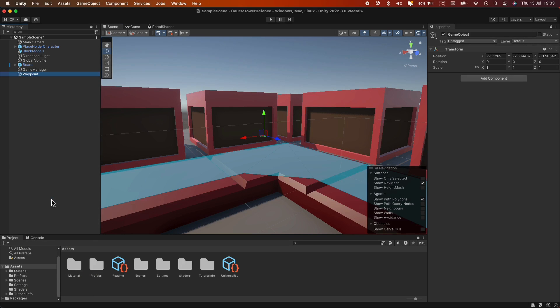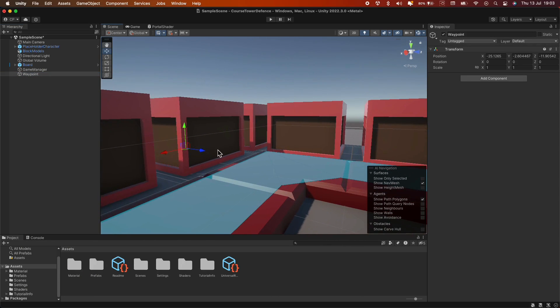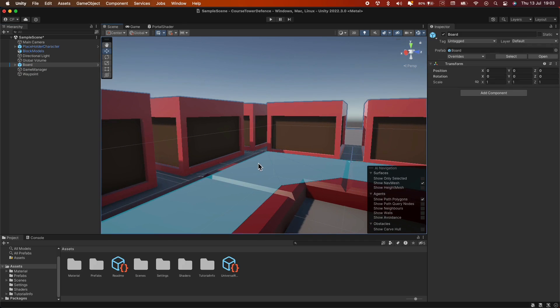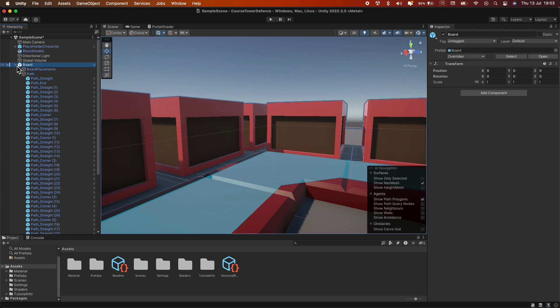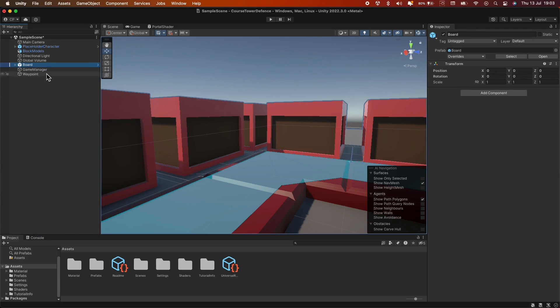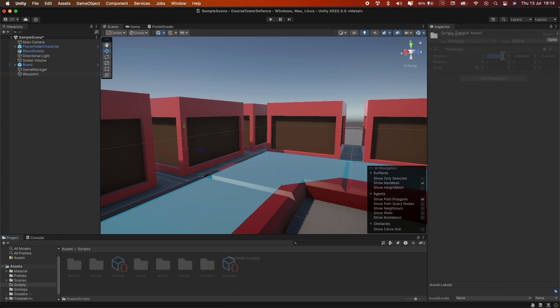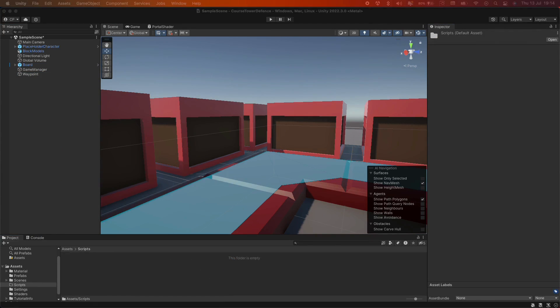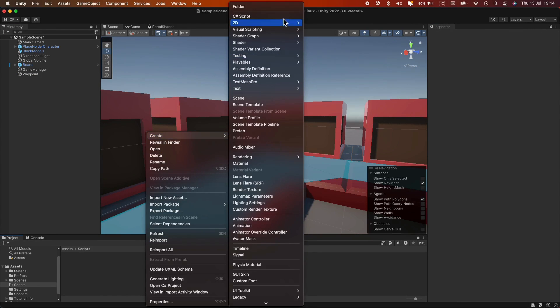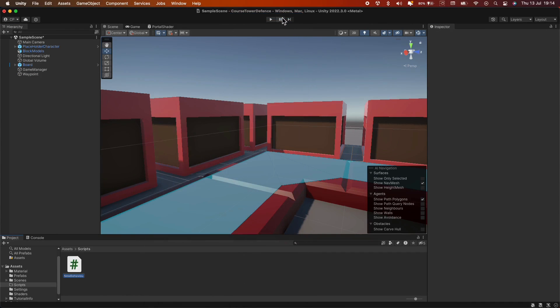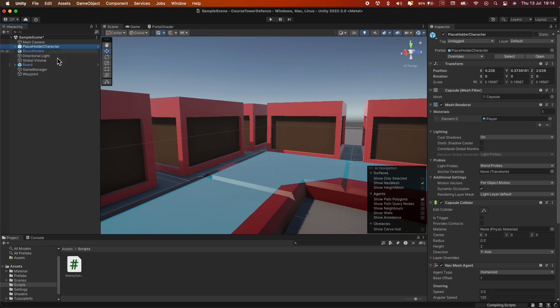Awesome! Let's now create an empty game object at the end of the first section of our path, which will serve as our first waypoint. Right-click in the Hierarchy panel and create empty object. Let's create a new script called Enemy Controller. In your scripts folder, right-click, create, new C-Sharp script, call it Enemy Controller, and attach it to our enemy.